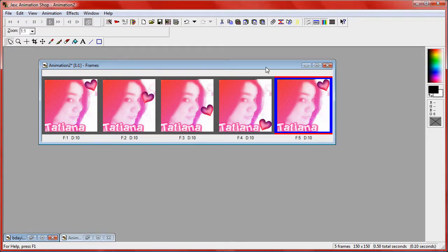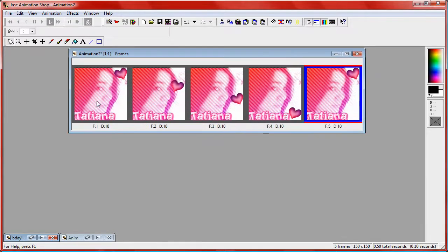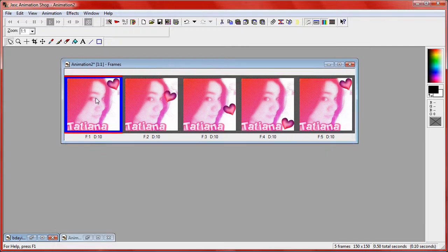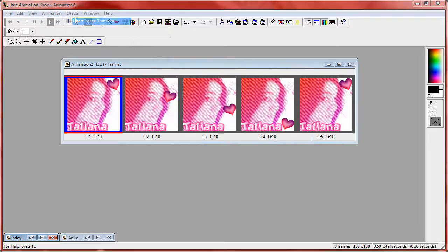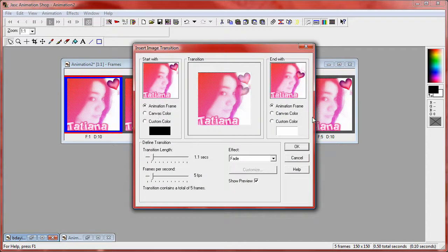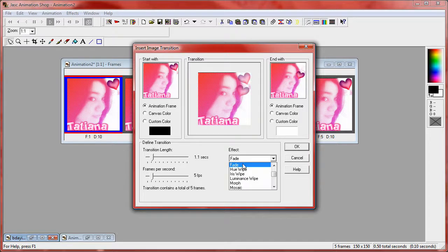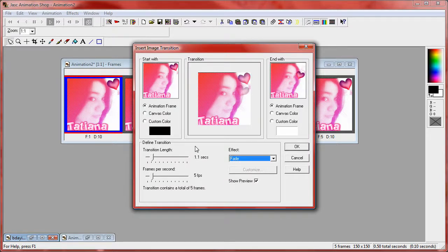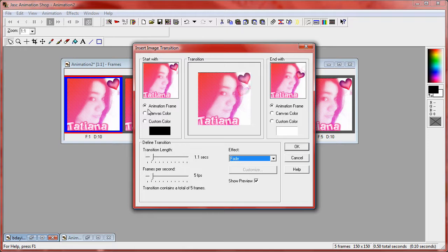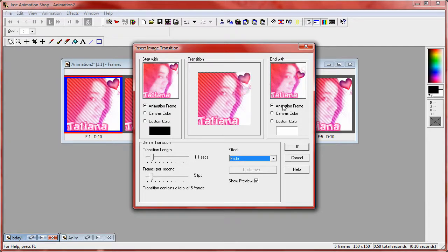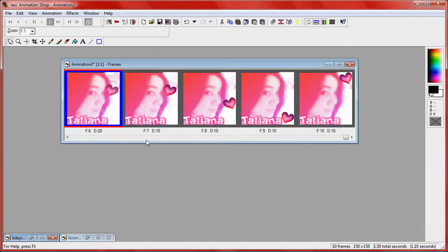Now you want to click on the first frame, go to effects, insert image transition, and choose fade. I have my transition length set to 1.1 and frames per second set to 5 fps. Make sure that animation frame is checked here as well as here and click ok.